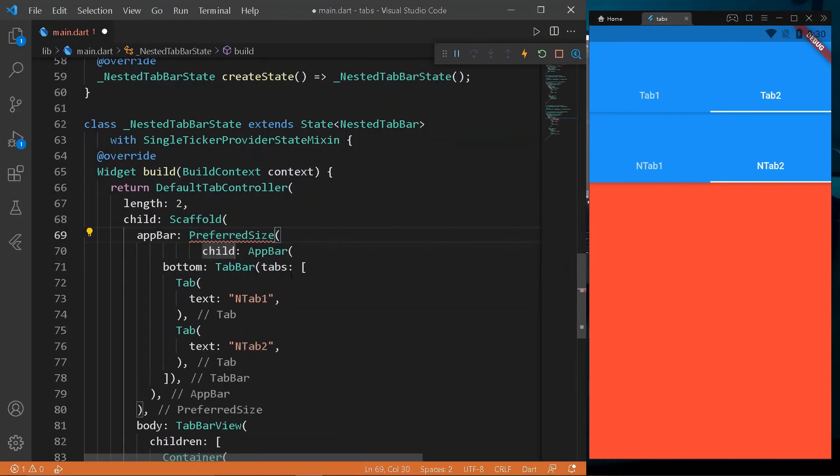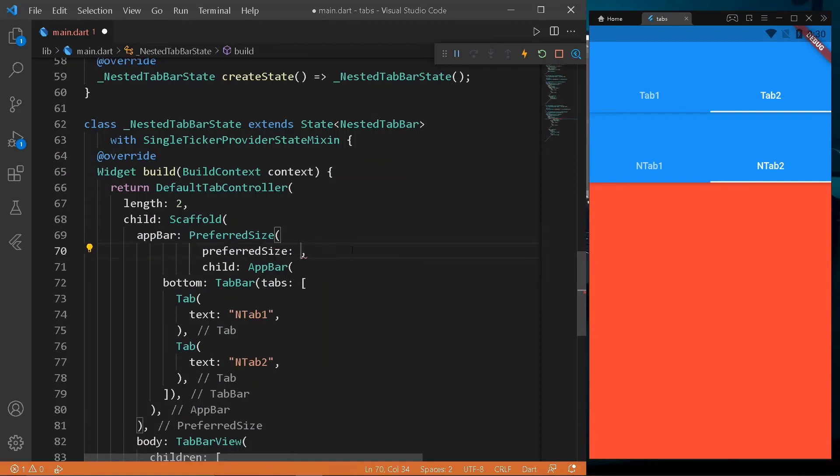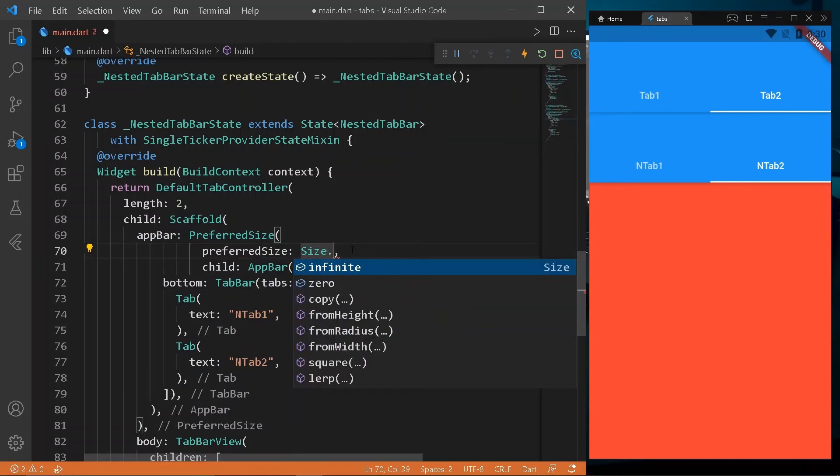To decrease the height of the app bar, wrap it with PreferredSize widget and set the height to 50.